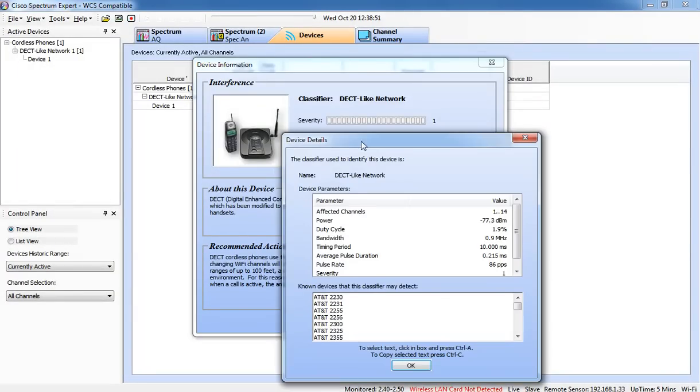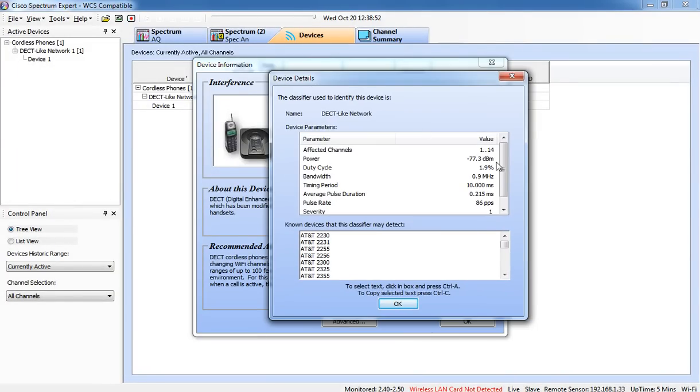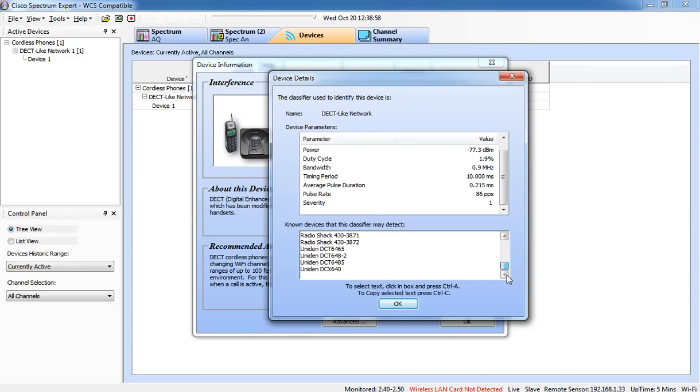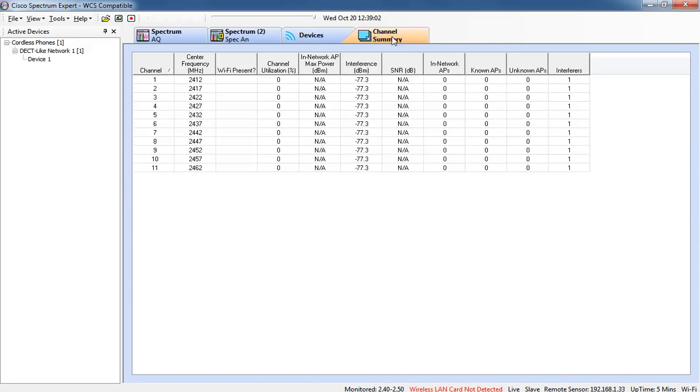If you click advanced, you can look at the device details, which could be useful because there's a list of known devices that could possibly be this DECT-like network. So that's useful information. It will show you all of the channels and the sources of interference on the channels.